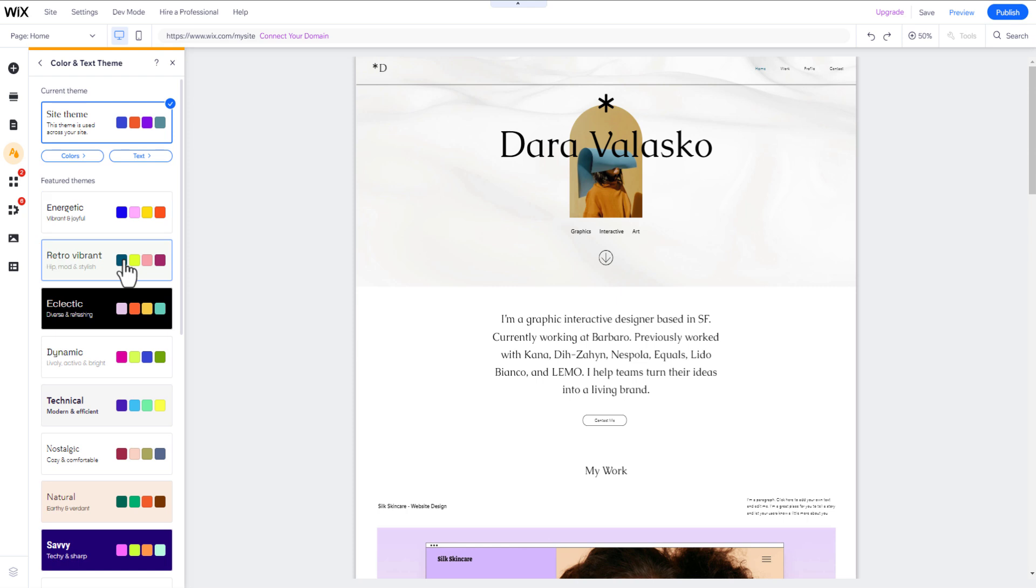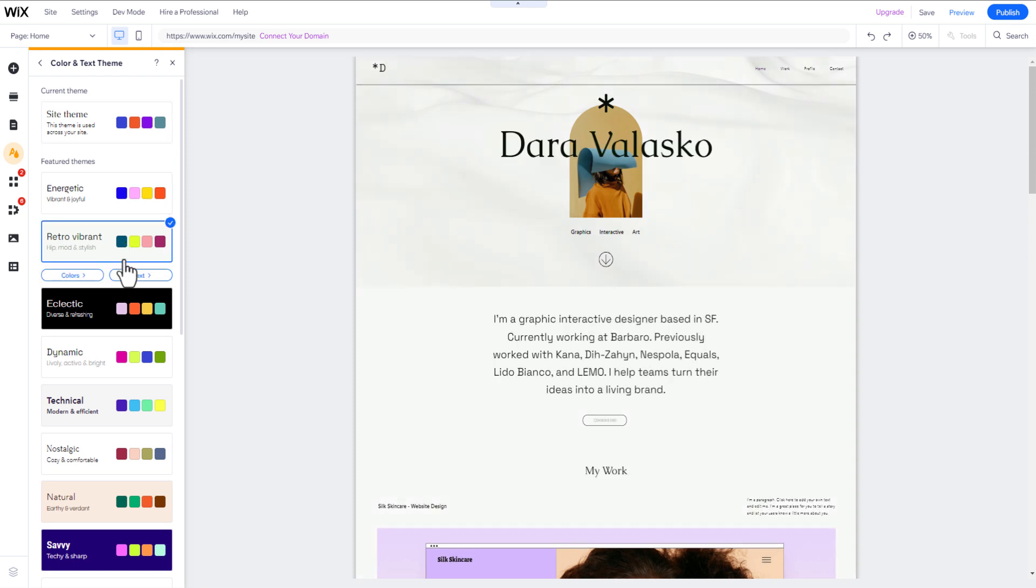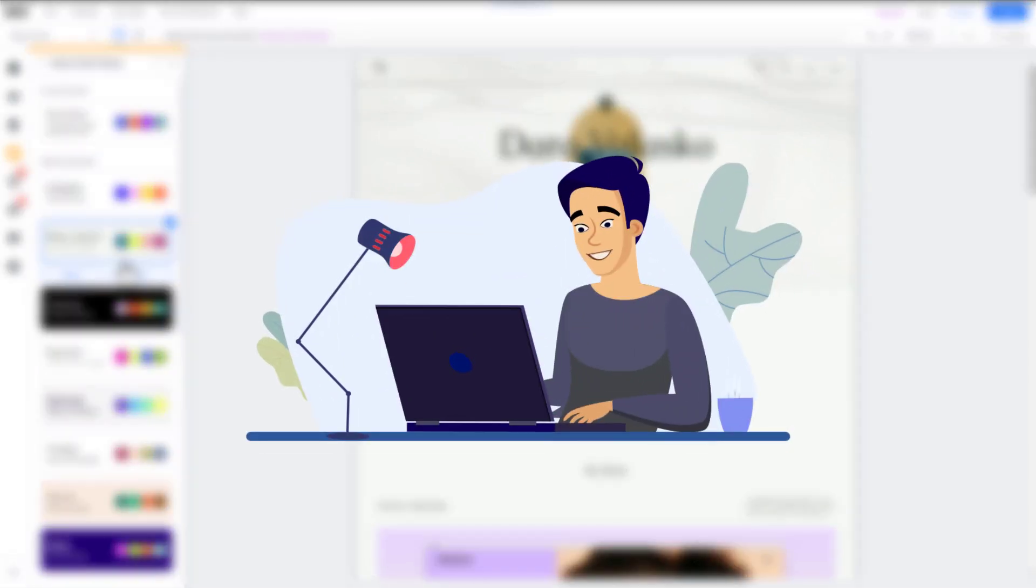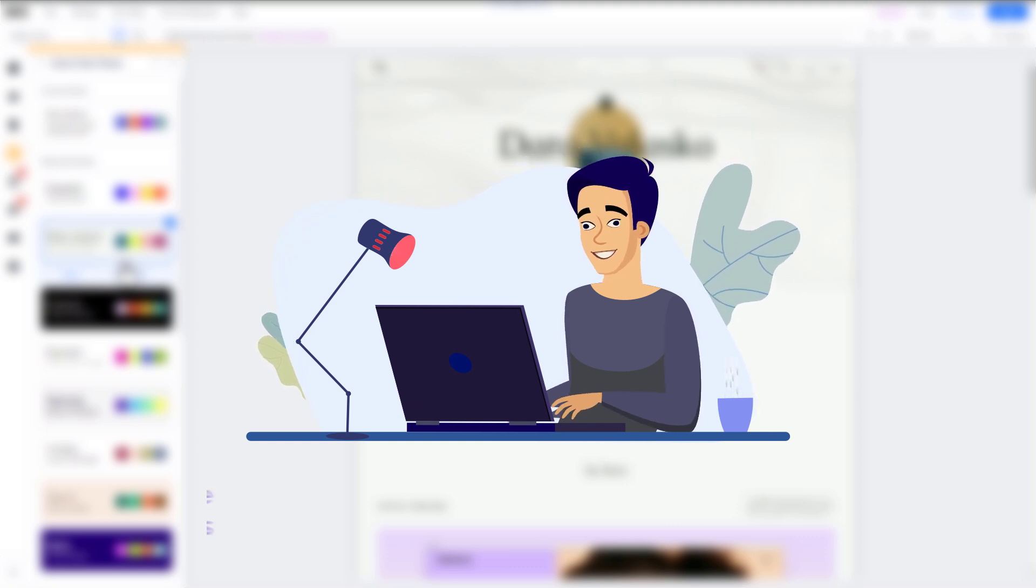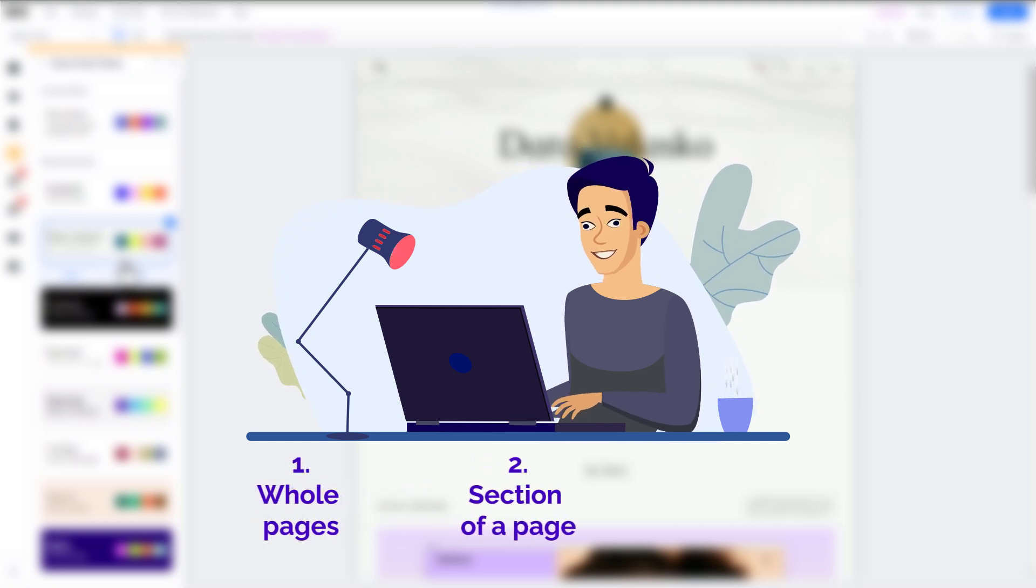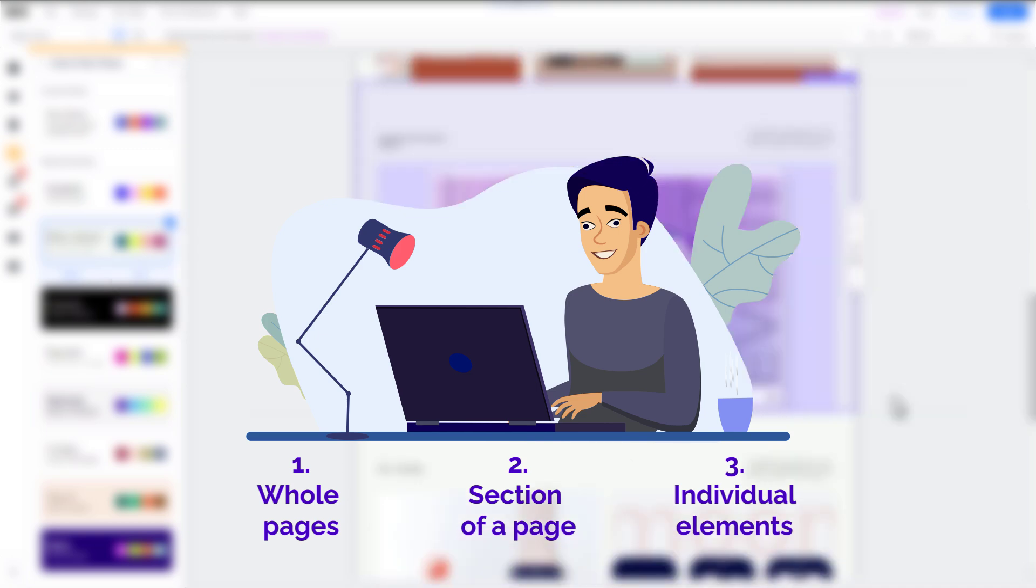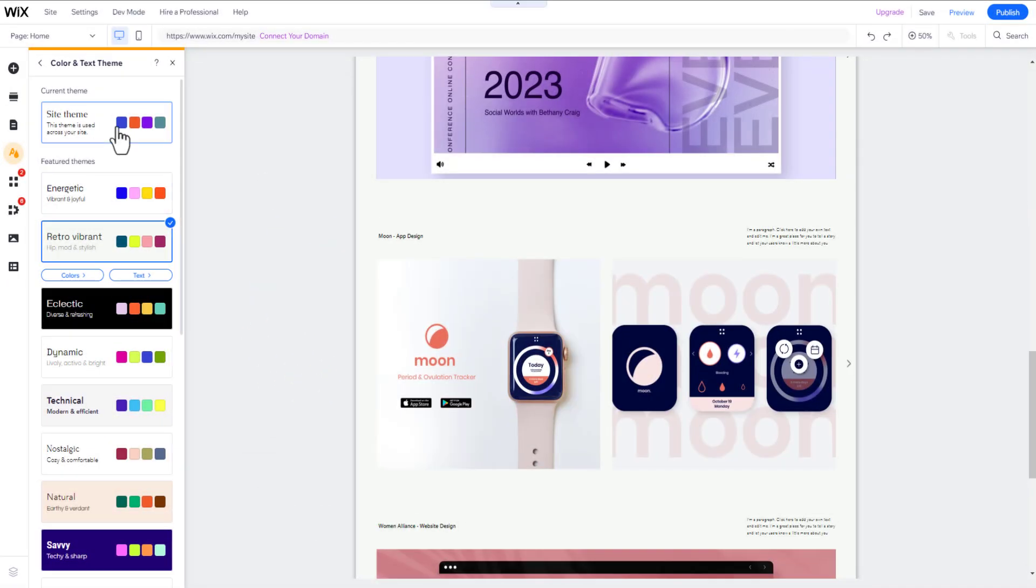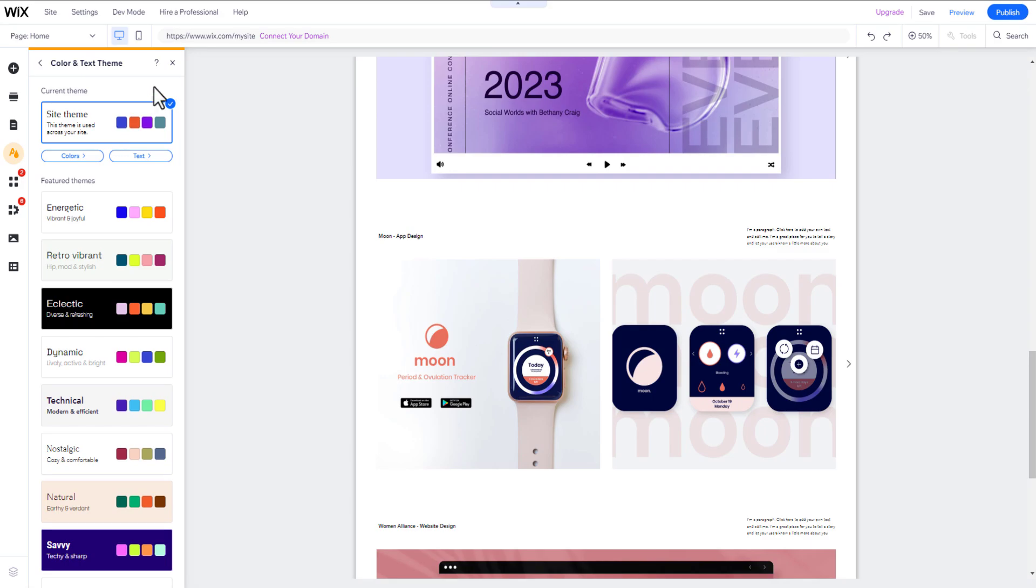Becoming an editor expert requires mastering three essential skills: deleting, adding, and changing things. I will walk you through each of these actions to show you how to apply them to whole pages, sections of a page, and individual elements. Once you've mastered these skills, you can start customizing your website to your liking.